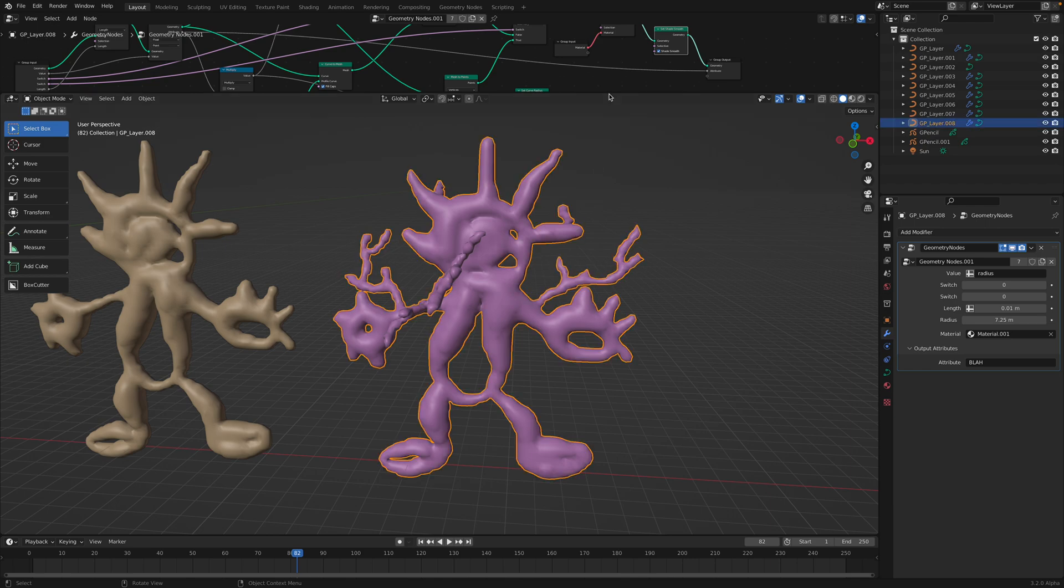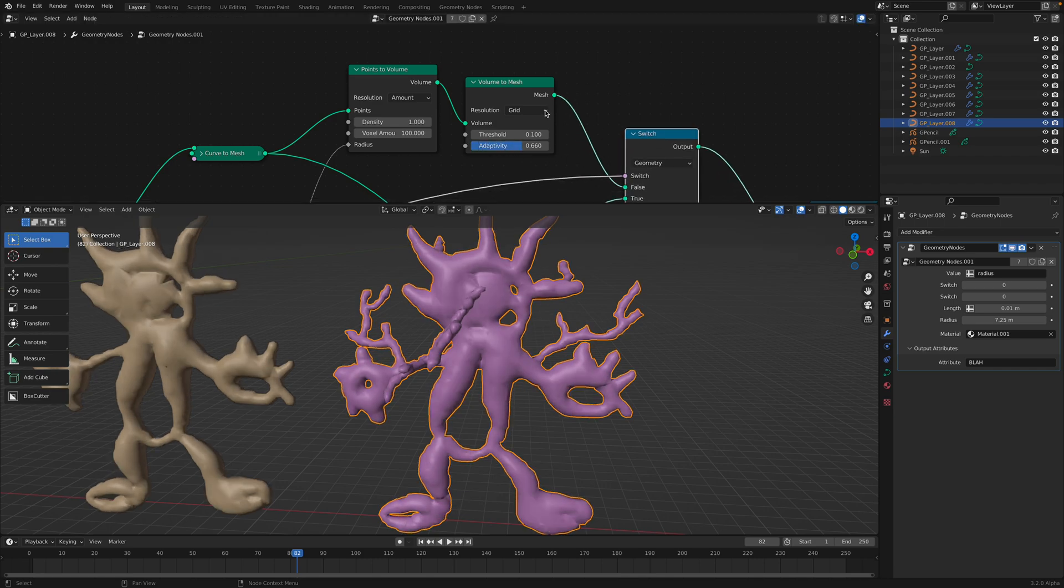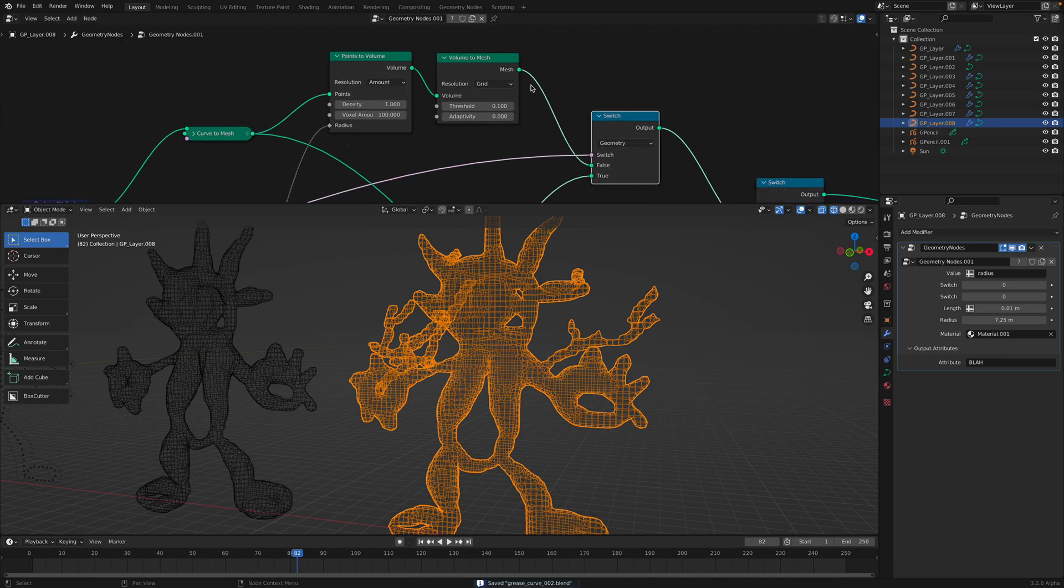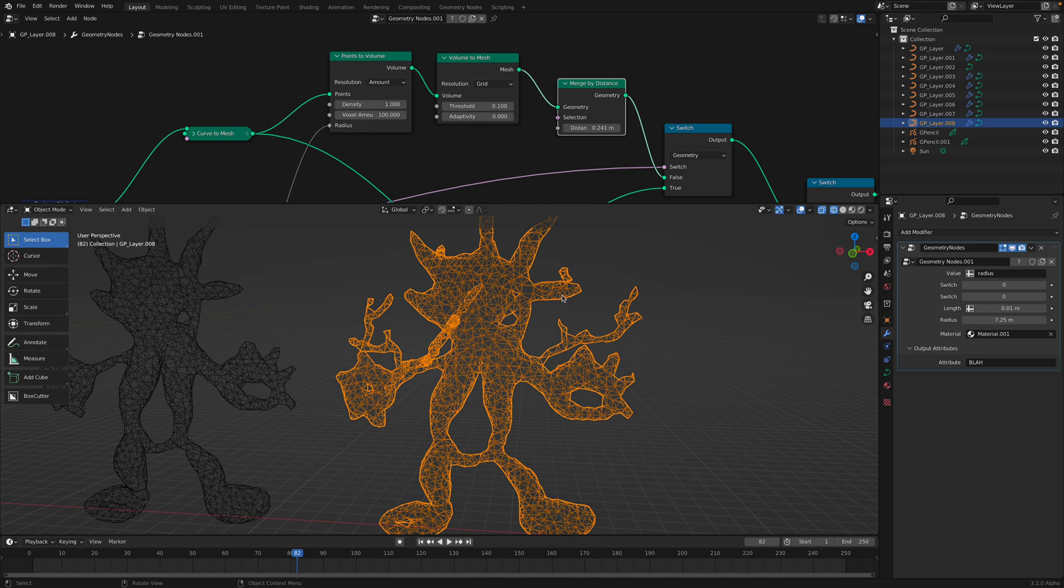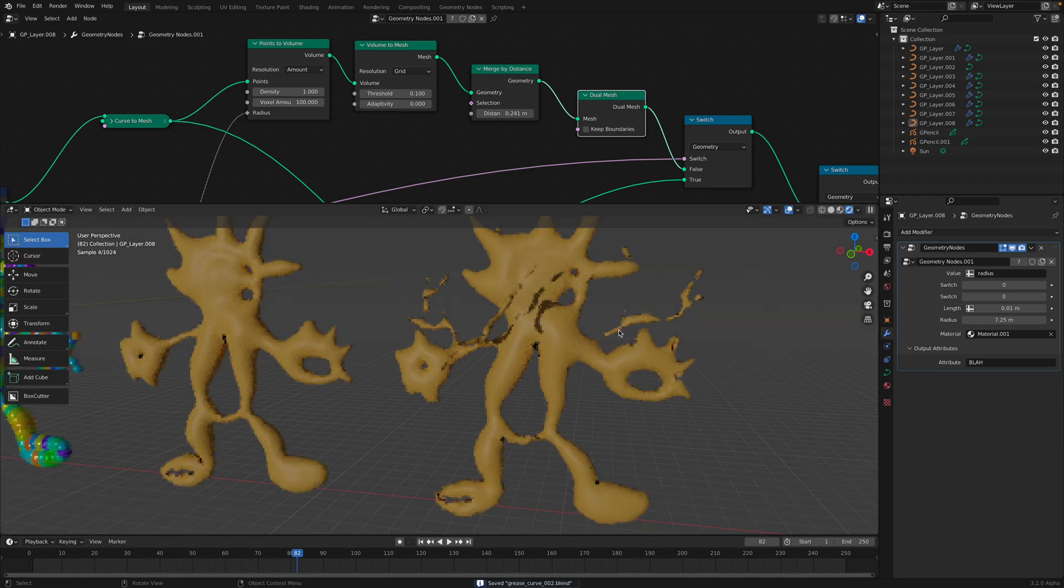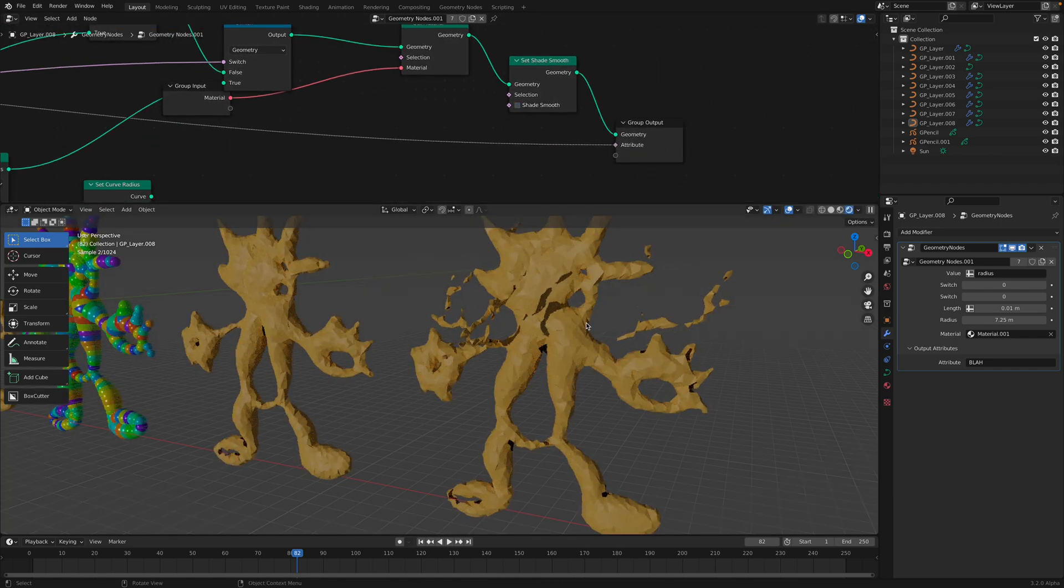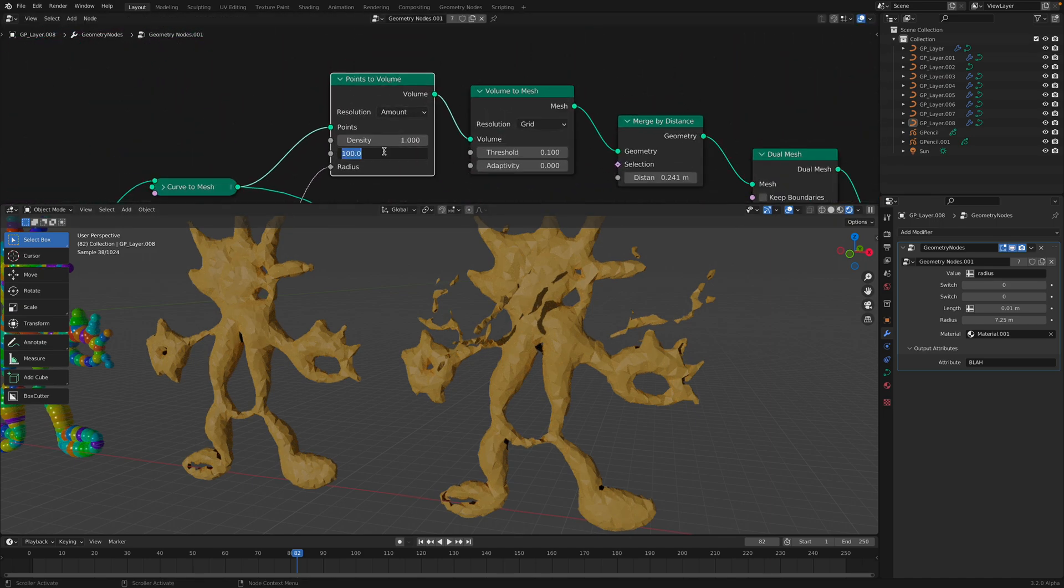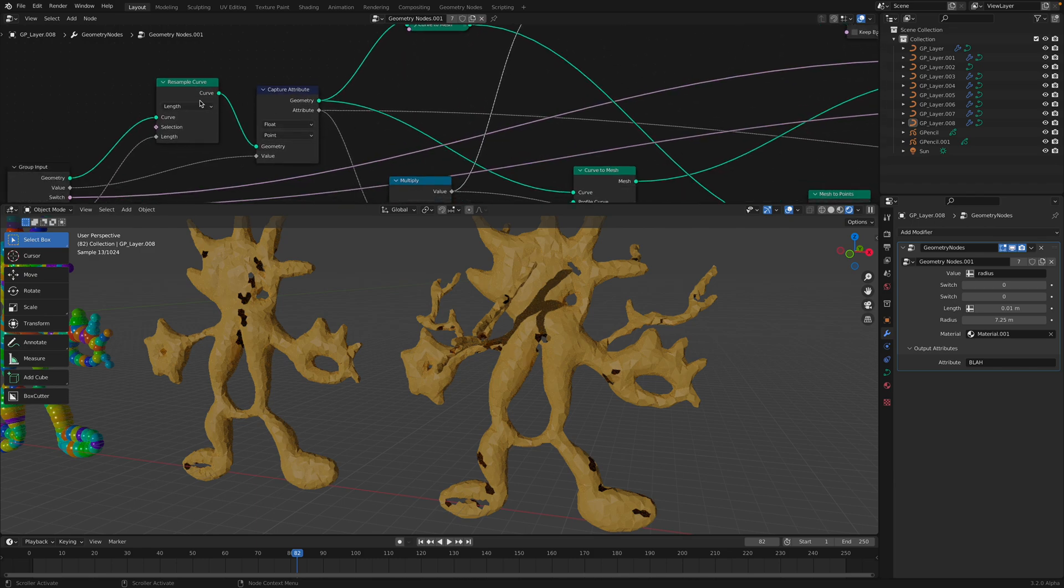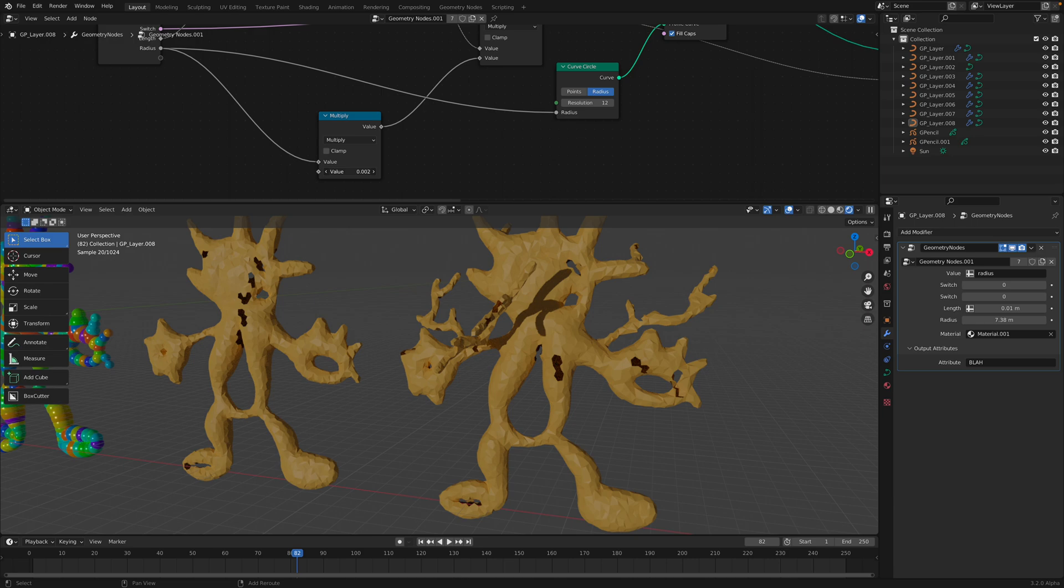And since this is volume, you can actually go inside the volume and turn on Adaptivity. You can also use merge by distance. This will give you equalized triangles and then I usually use dual mesh. Now it's looking probably more interesting. A lot of controls there, points to volume, we can increase the number of points maybe. Yeah well okay maybe I just did something.